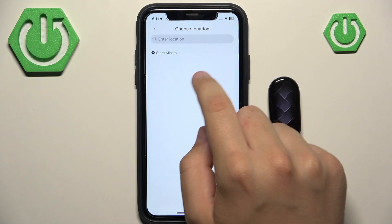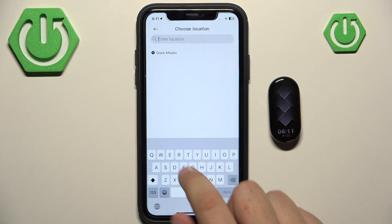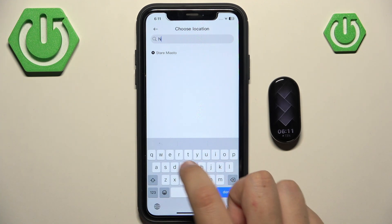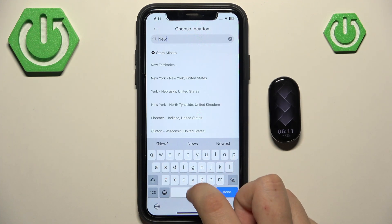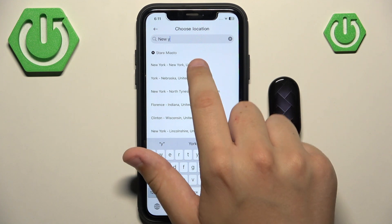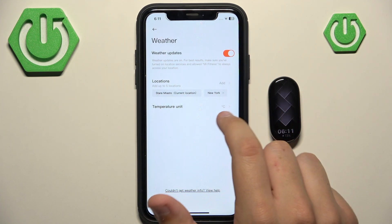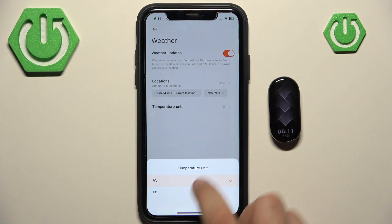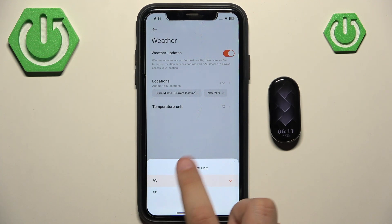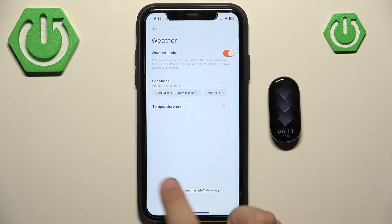You can enter a location — let's say we start off with New York. We can add that location, and here we can change the temperature unit to Fahrenheit instead of Celsius.